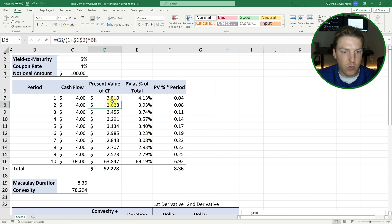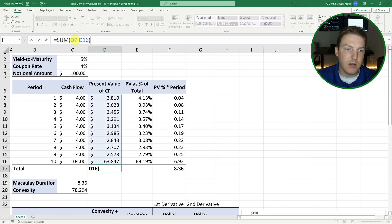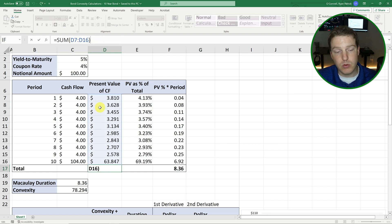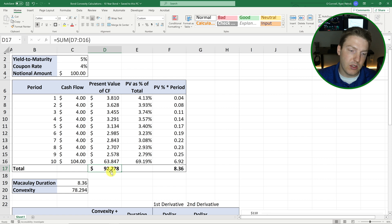And then once we have all these present values, we can sum them up to find the fair value of the bond. So once we sum all these, we find the fair value of the bond is $92.28.